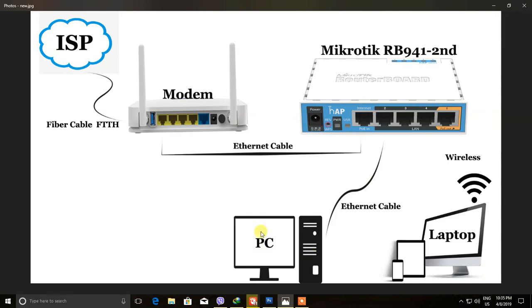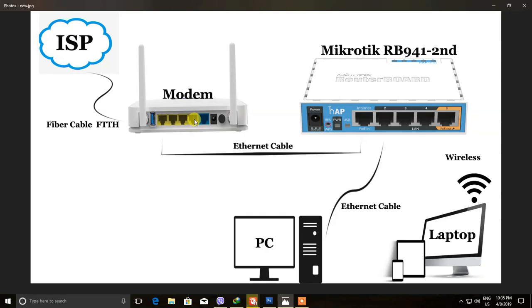This is the desktop and wireless computer. The most important is the internet connection.